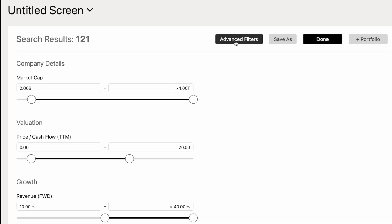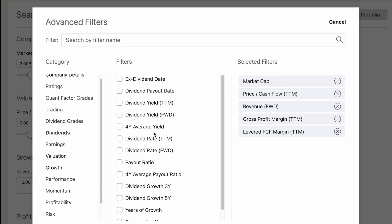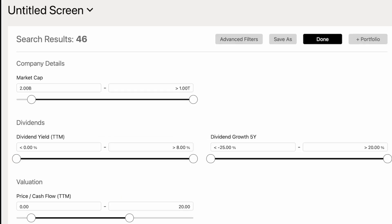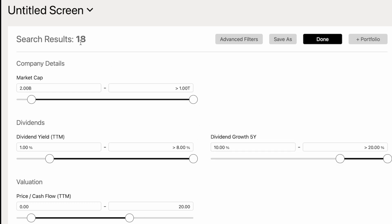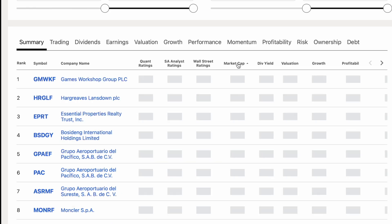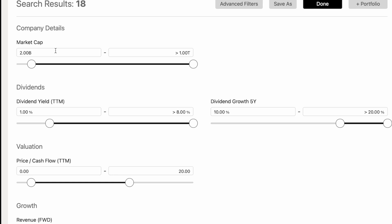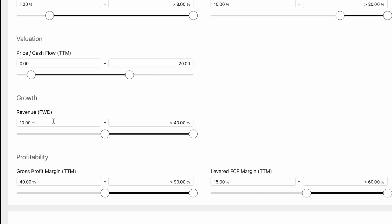The beauty of this is you can add whatever you want. Say you're building a dividend-only portfolio — add dividend yield and dividend growth. Let's set dividend yield to at least 1% and five-year dividend growth to at least 10%. Now it whittles our results down to 18 companies. We can see Oracle — a 300-billion-dollar company — meeting all of those combined criteria: market cap over 2B, dividend yield over 1%, five-year dividend growth over 10%, P/CF under 20, revenue growth over 10%, gross profit margin over 40%, and FCF margin over 15%.